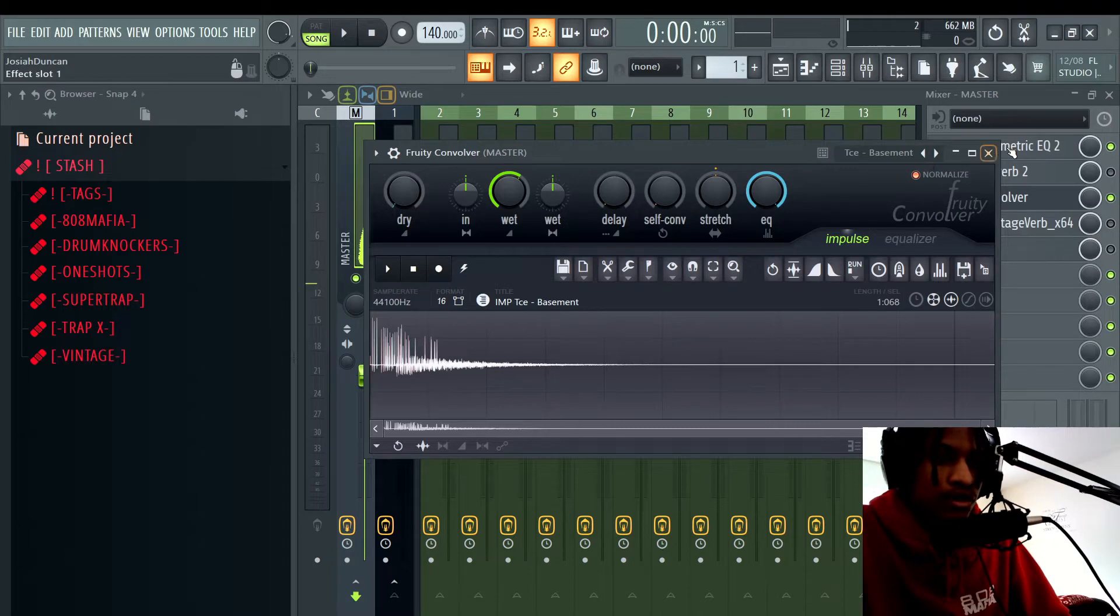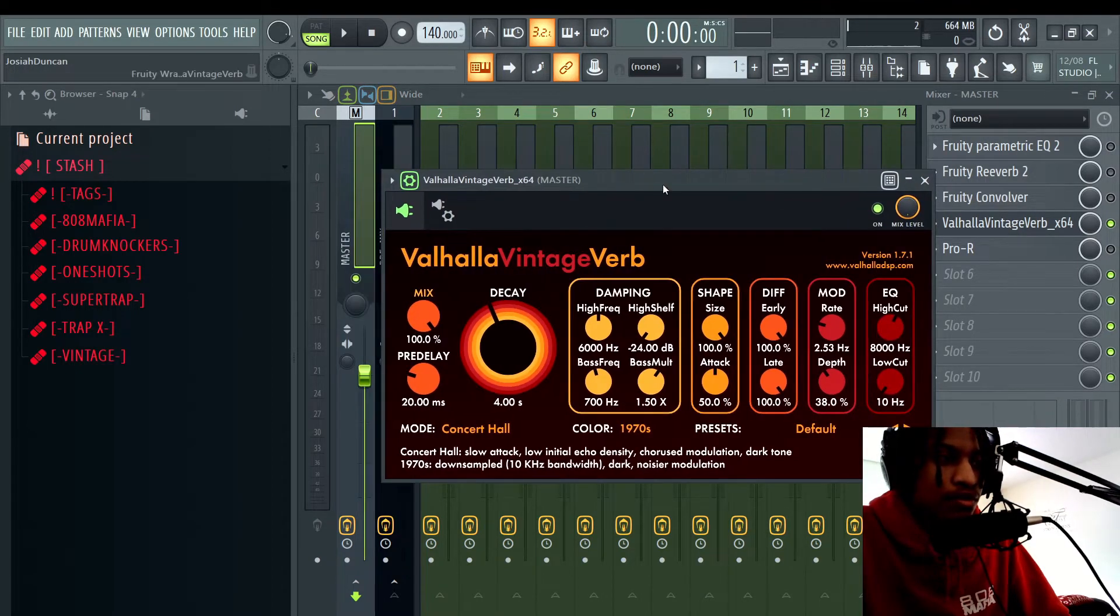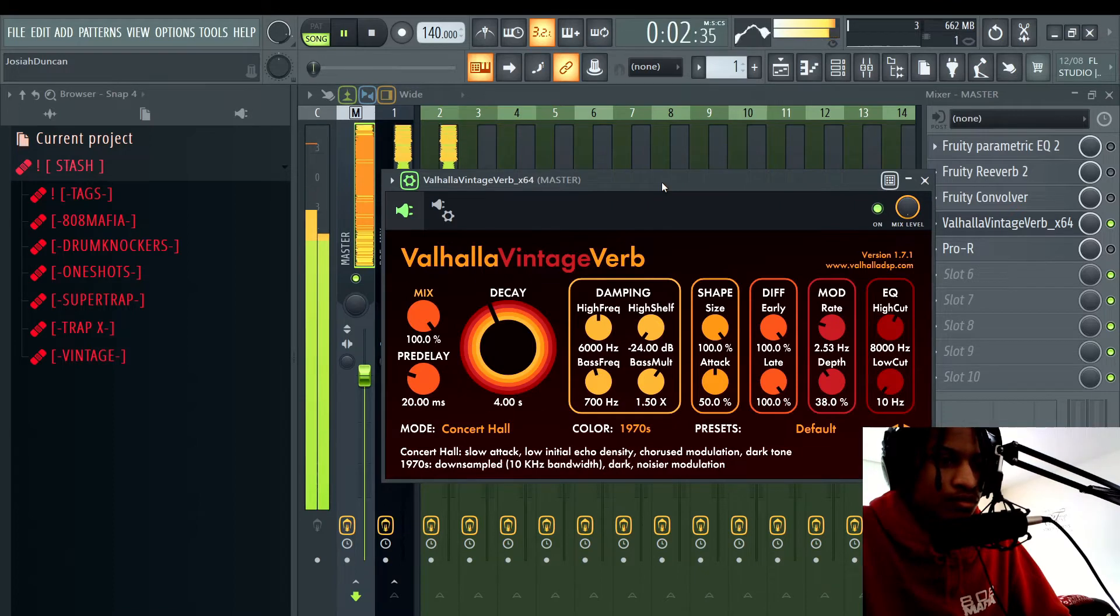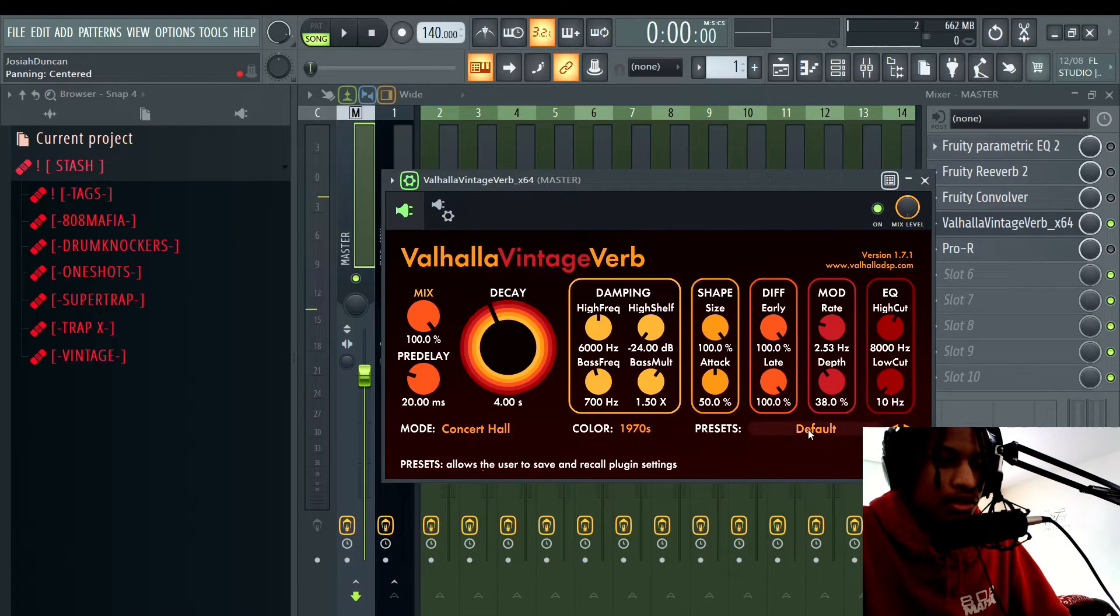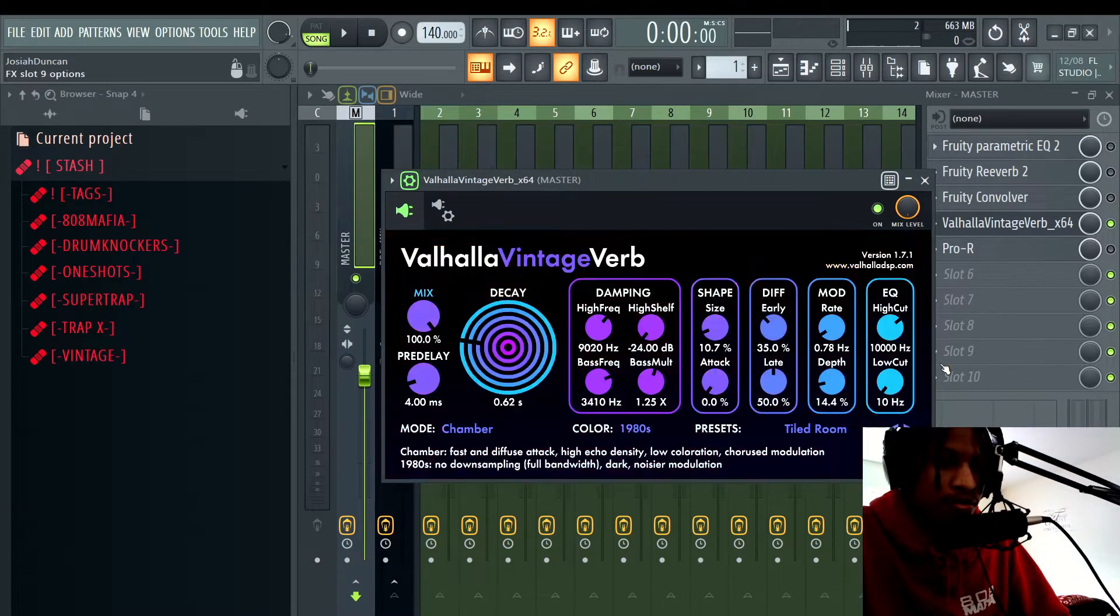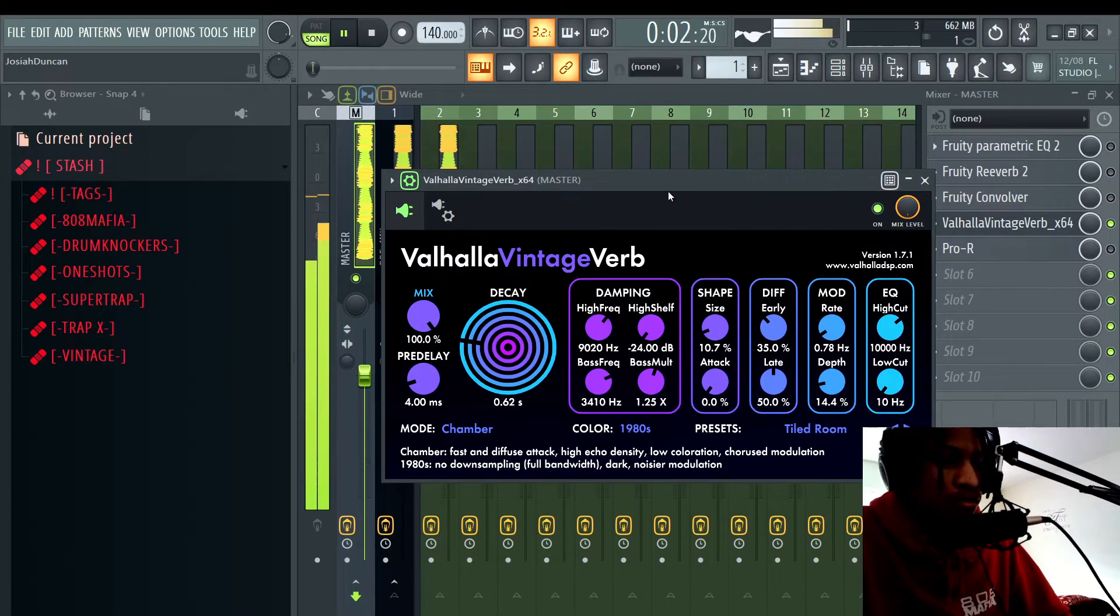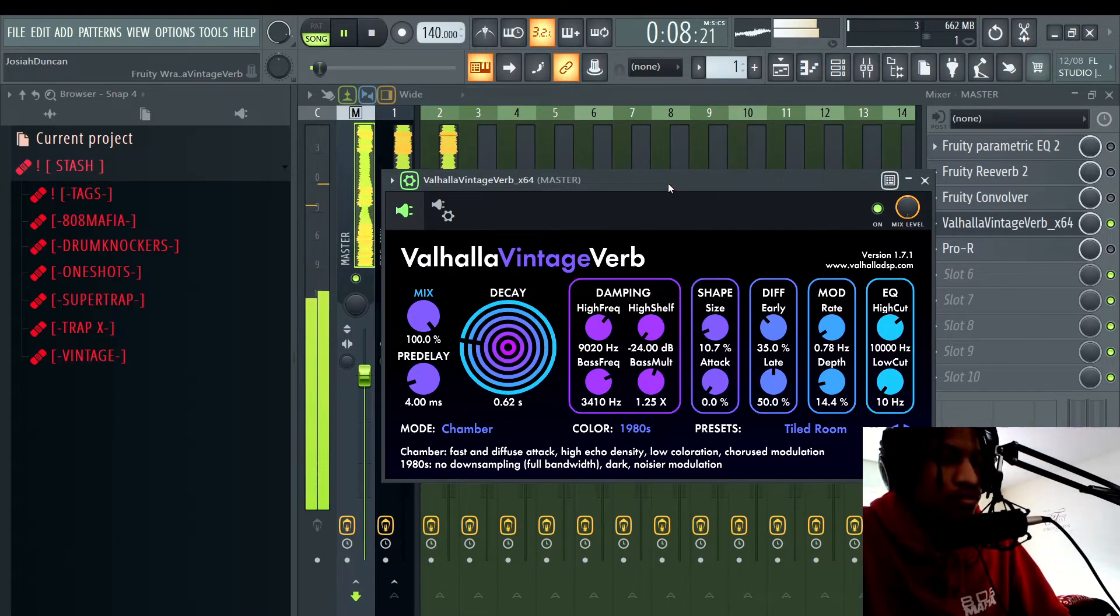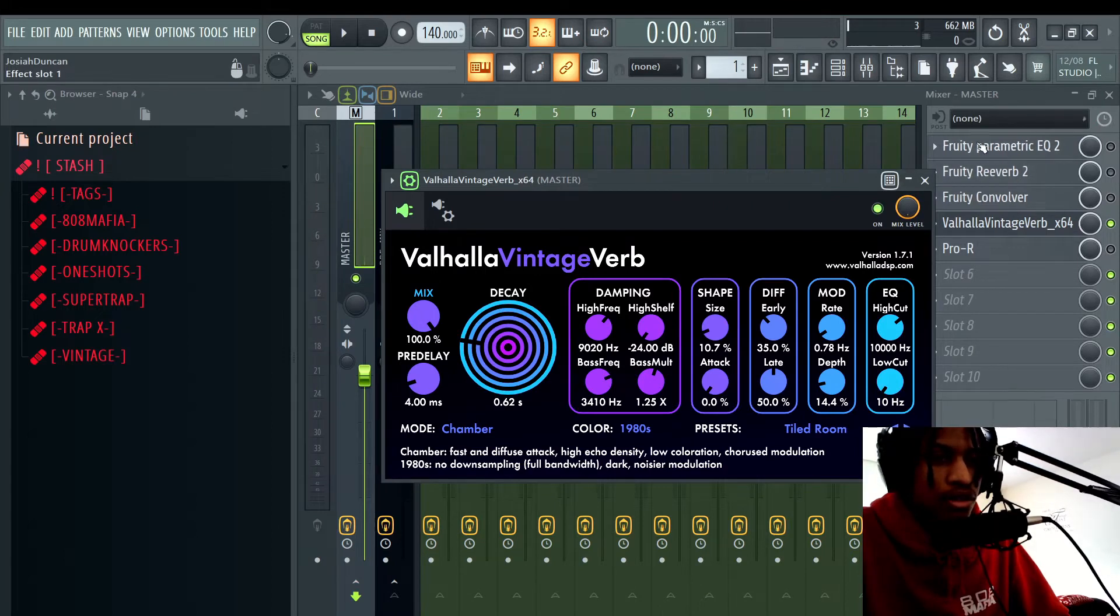So that's Fruity Convolver. So next we're going to take our Parametric EQ 2 as well. I'm just going to bring Valhalla VintageVerb. So this is what it sounds like with regular VintageVerb. So obviously the regular default preset is not made for that. So what you want to come down here to presets, then you want to go to rooms, then you want to go to tile room at the bottom. And now you want to play.